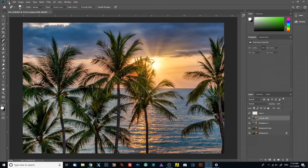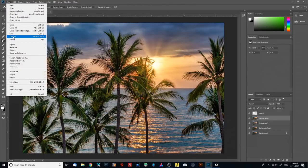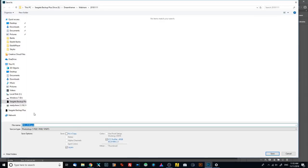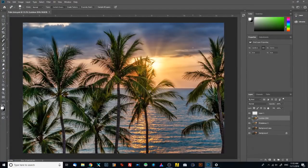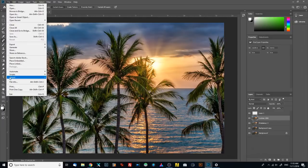Let's say this is our final edited image. What I always do is save the PSD file — call it 'palm trees'. If your computer is not stable, it's always good to save during the editing process, so every couple of editing steps just click Save so you don't lose what you did.